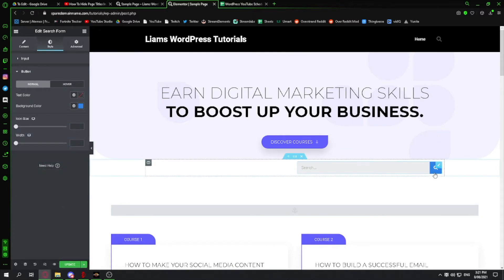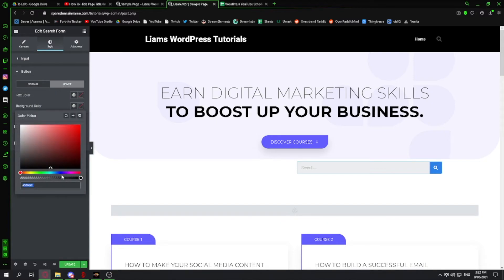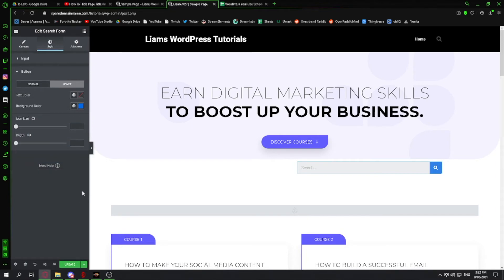I want to make it that when I hover over this button it changes color again to be a darker blue, so I click on hover and then background color and I make it a nice dark blue.